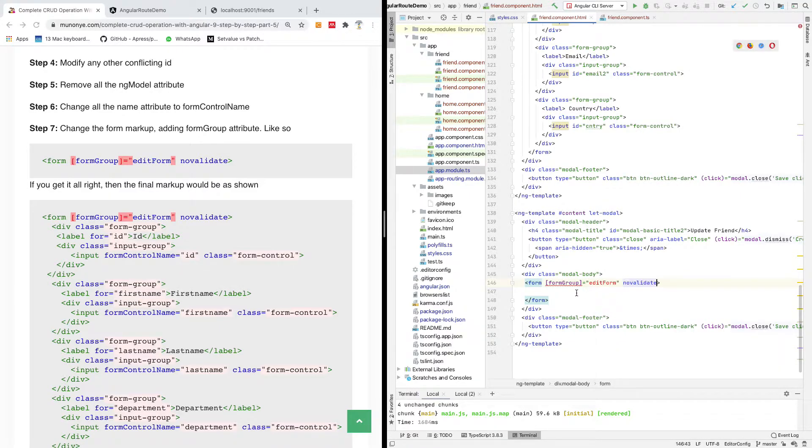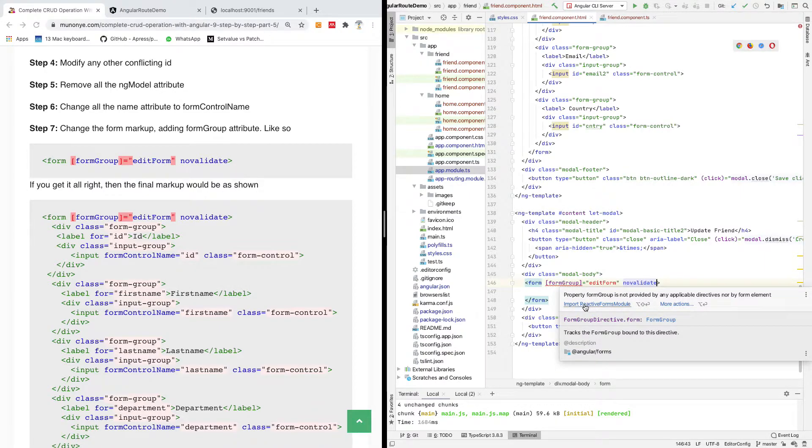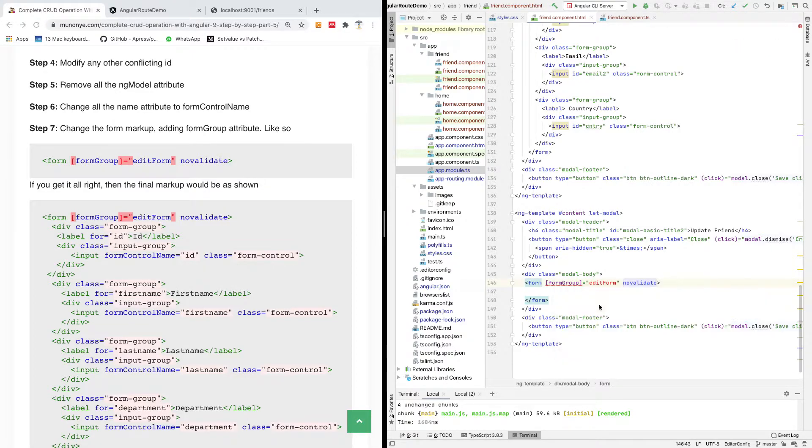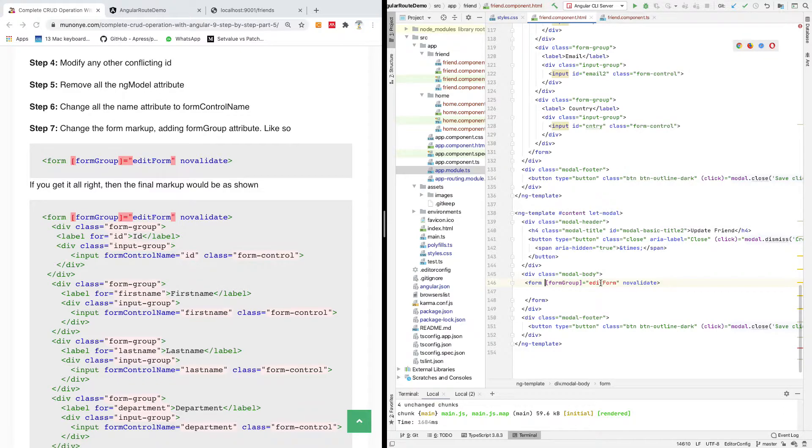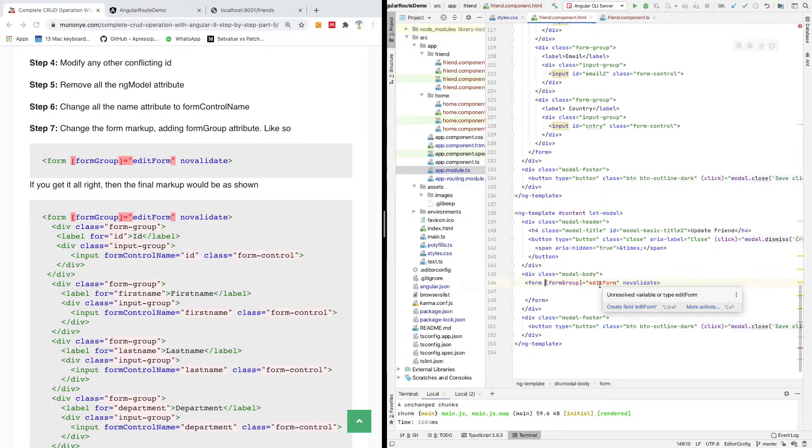Now this form group we use here we've not actually created, but it comes from reactive module, so you have to import a reactive module. Just click on it to import reactive module. But now this form here has to be built. That is the thing about reactive form - you have to build the reactive form in your TypeScript file.